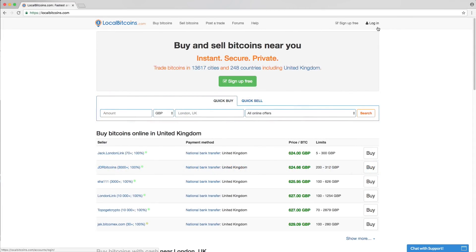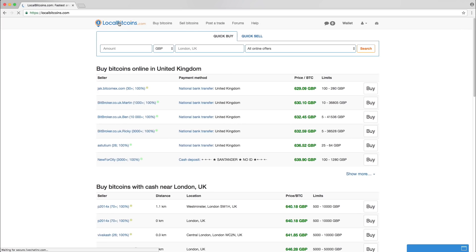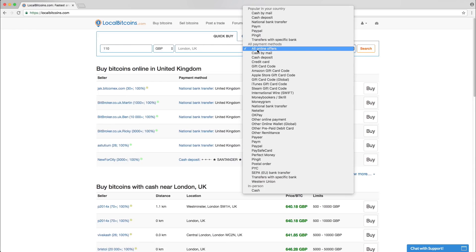To get started buying Bitcoins, log into your Local Bitcoins account or sign up for free. In the search box on the front page, type in the amount you want to buy and choose your preferred payment method.